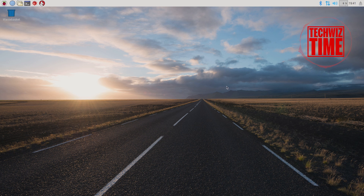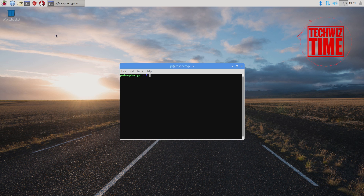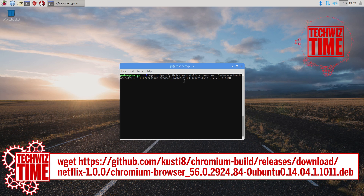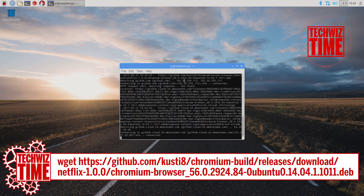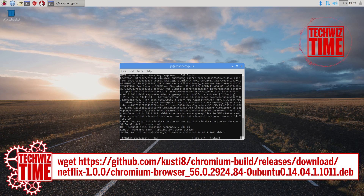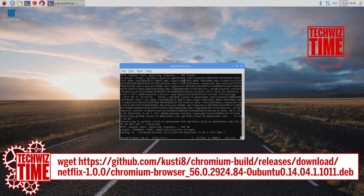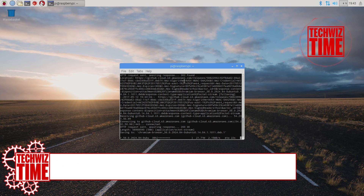Once you've successfully booted up Raspbian, you need to go up to the terminal window at the top. When you've opened that, we're going to wget this file to the Raspberry Pi. I'll leave this link on the screen and also in the description below so you can copy and paste it straight into your Raspbian installation.